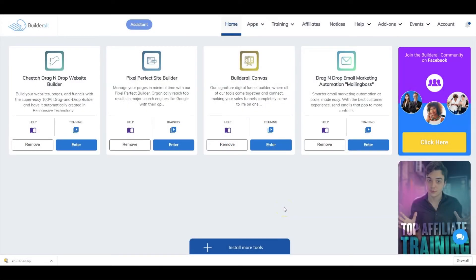Hi, I'm Frank Jimenez with the BuildRAW team. In this video, I will walk you through how to easily connect your leads to your Mailing Boss.